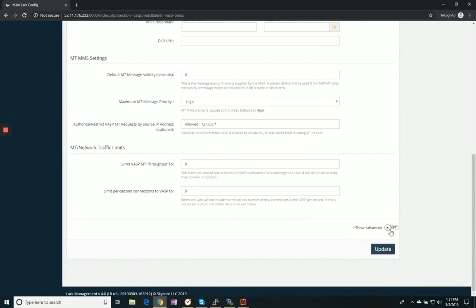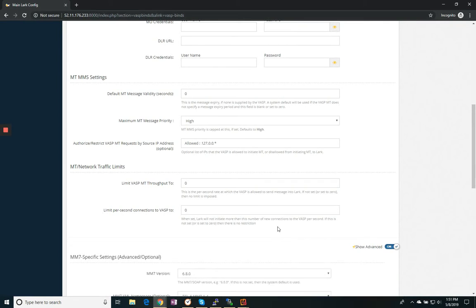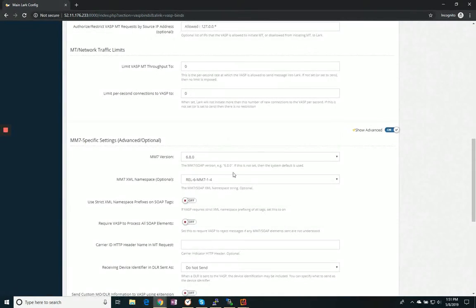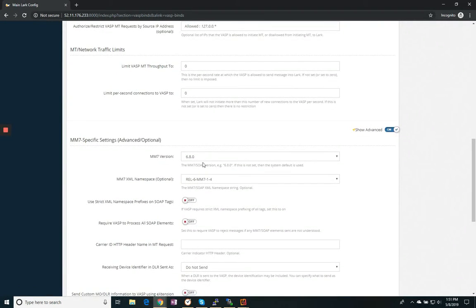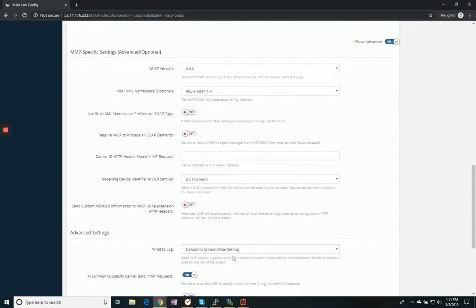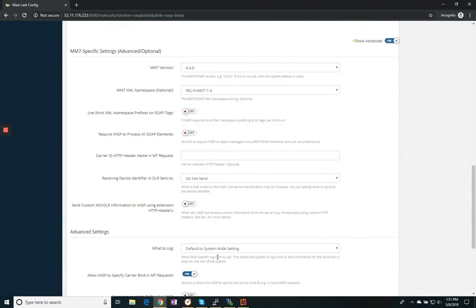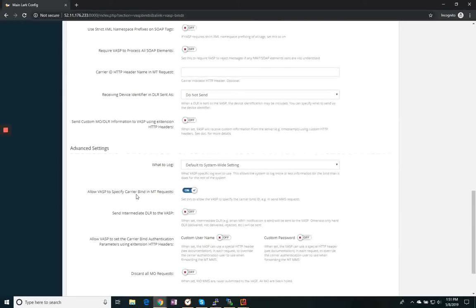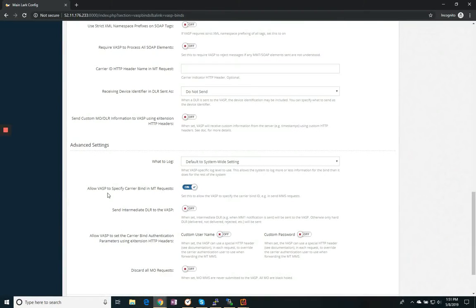The one thing we do want to check for, and it's under advanced settings. This is for our testing purposes. Usually these values are fine, the default MM7 version. But what I do like to look for is to make sure that I allow the VASP to specify the carrier bind for sending messages.